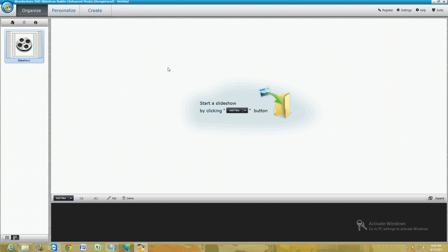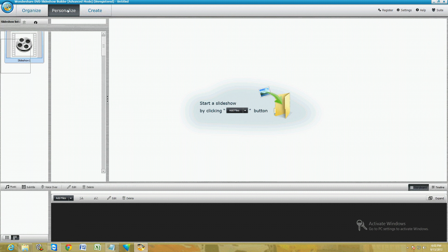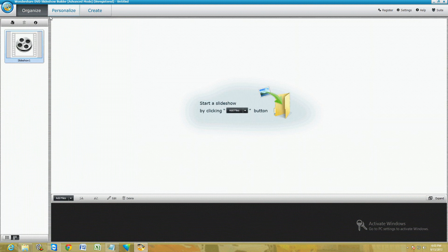You can use it for seven days I believe. So this is what it looks like. To get started, there are three tabs on the top: Organize, Personalize, and Create. First you organize your pictures.